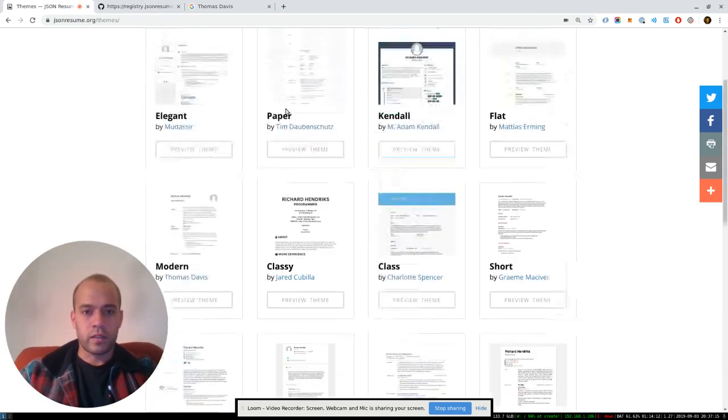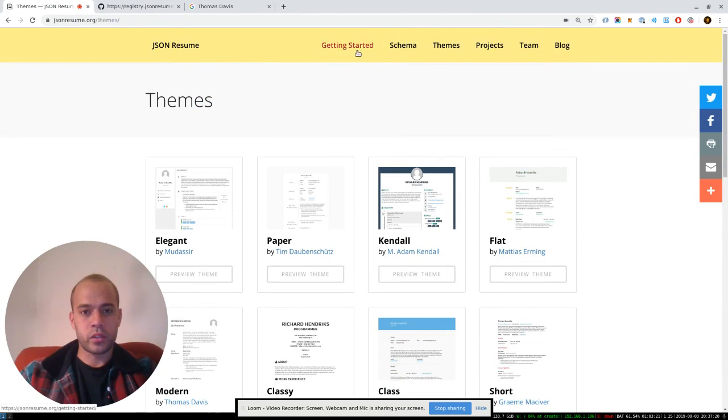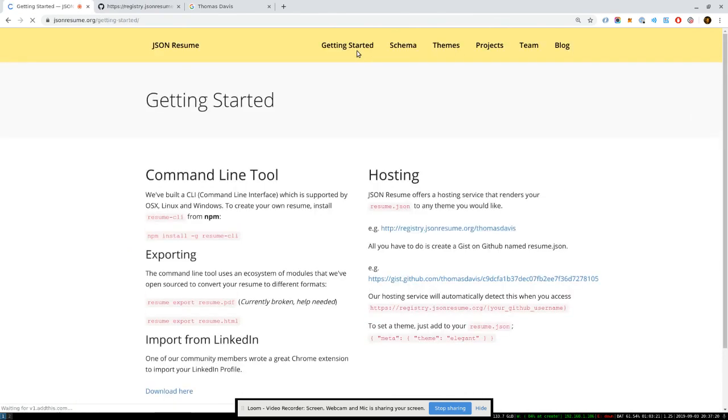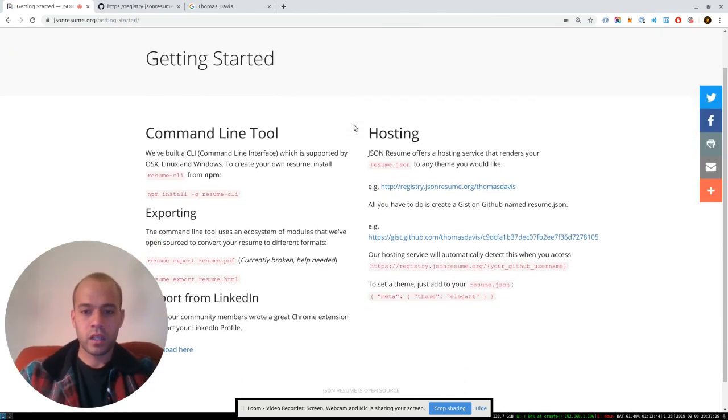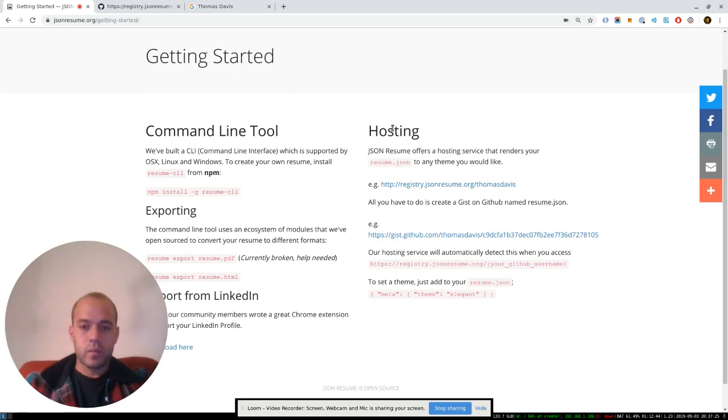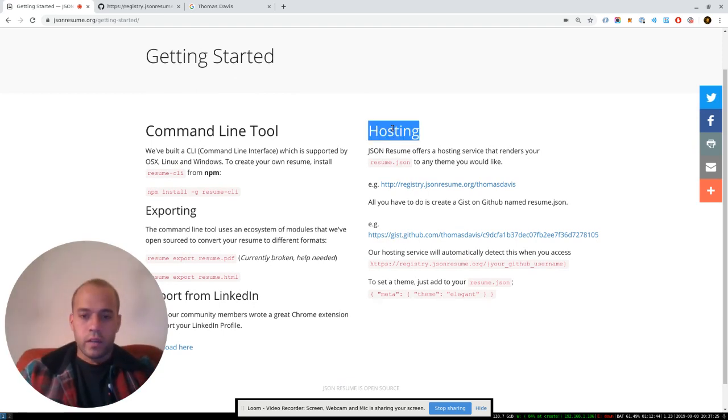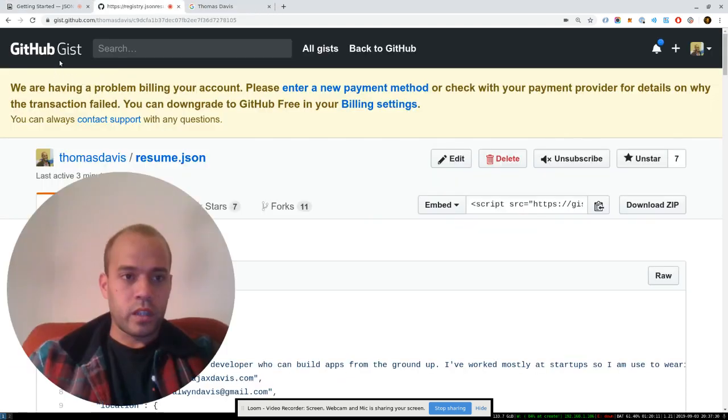And so to get started, our simplest way, we do have a CLI tool, but I'm just going to talk about our self-hosted resumes at the moment, which you can do if you have a GitHub account. All you have to do is go to a gist, GitHub gist.